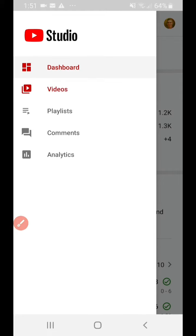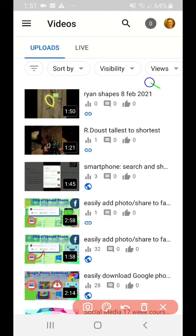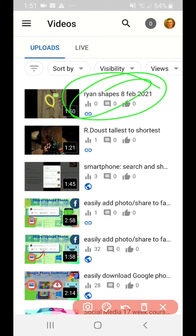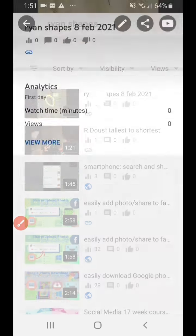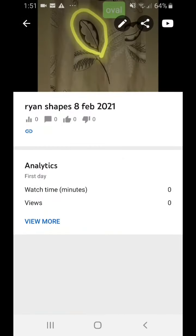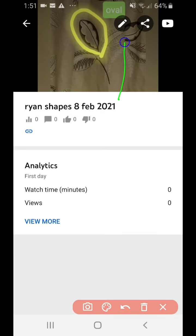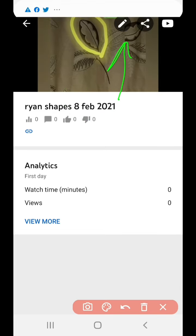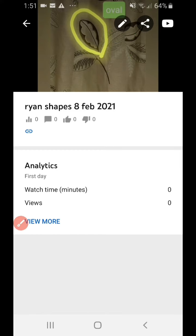Find that video — let's say it's the last one. Tap on it, and notice there's a pencil icon at the top right-hand side. Tap that pencil to go into edit mode.